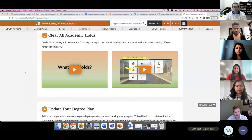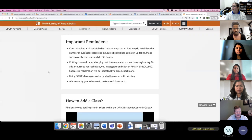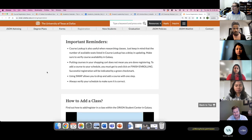A hold could be something like a TB test — making sure you have a TB test on file and that you're negative for TB. If we don't have your TB test results yet, we'll put a hold on your account that will prevent you from registering for classes in the future. For next week, you will still be able to register. Other videos cover how to update your degree plan, research your courses, and use course lookup — these are short, about a minute each. Step one is to go through all the videos listed.